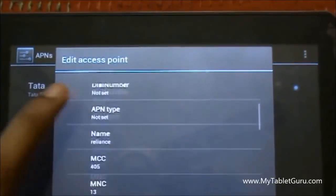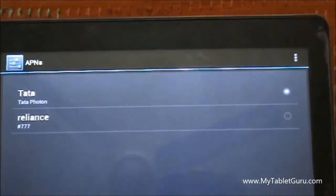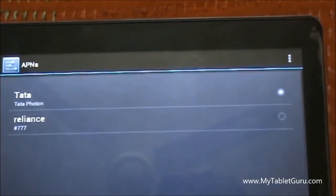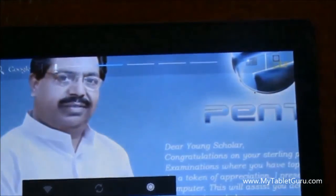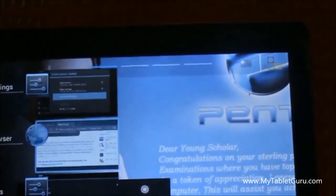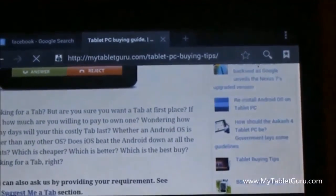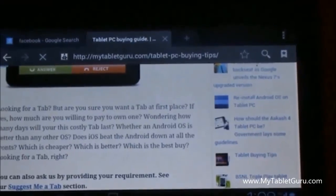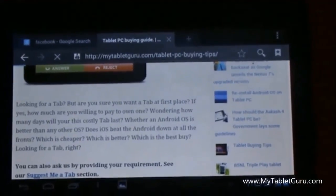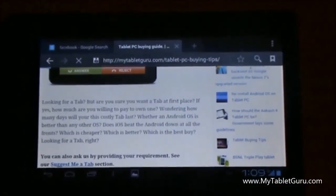Reliance APN settings are there but you can see the bubble — we have selected Tata Photon settings. So this is something which has boggled me and I am still not able to figure out how it has happened. If you have any clue, please share in the comment box.